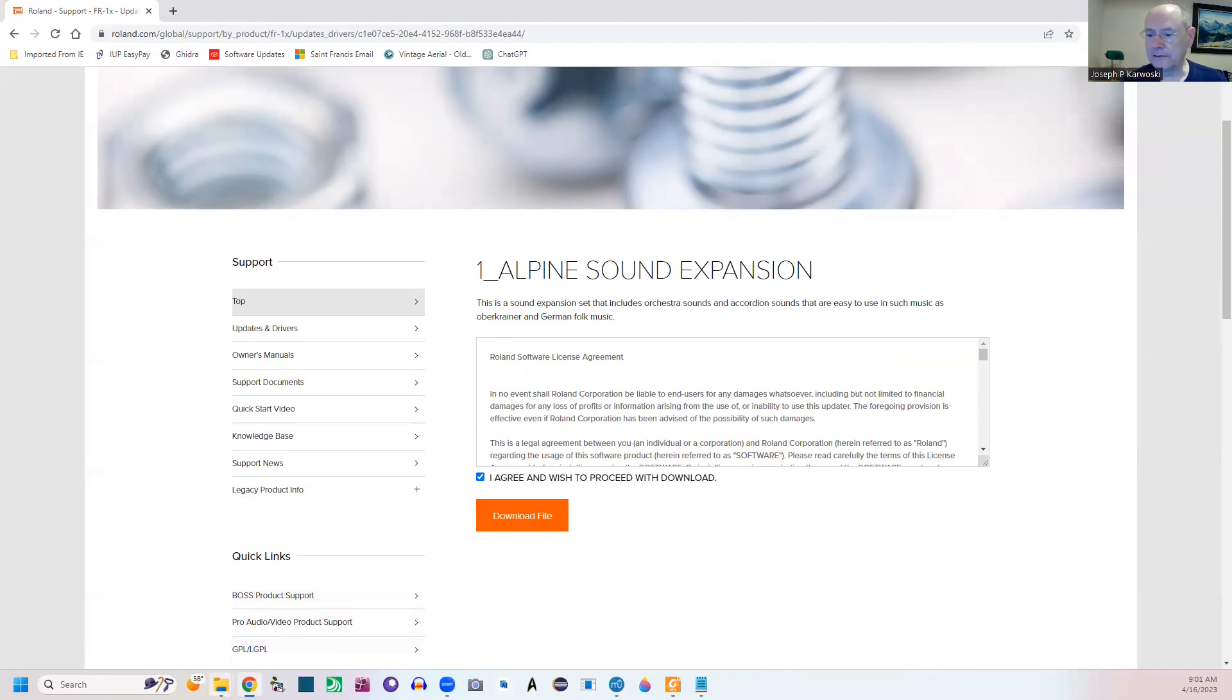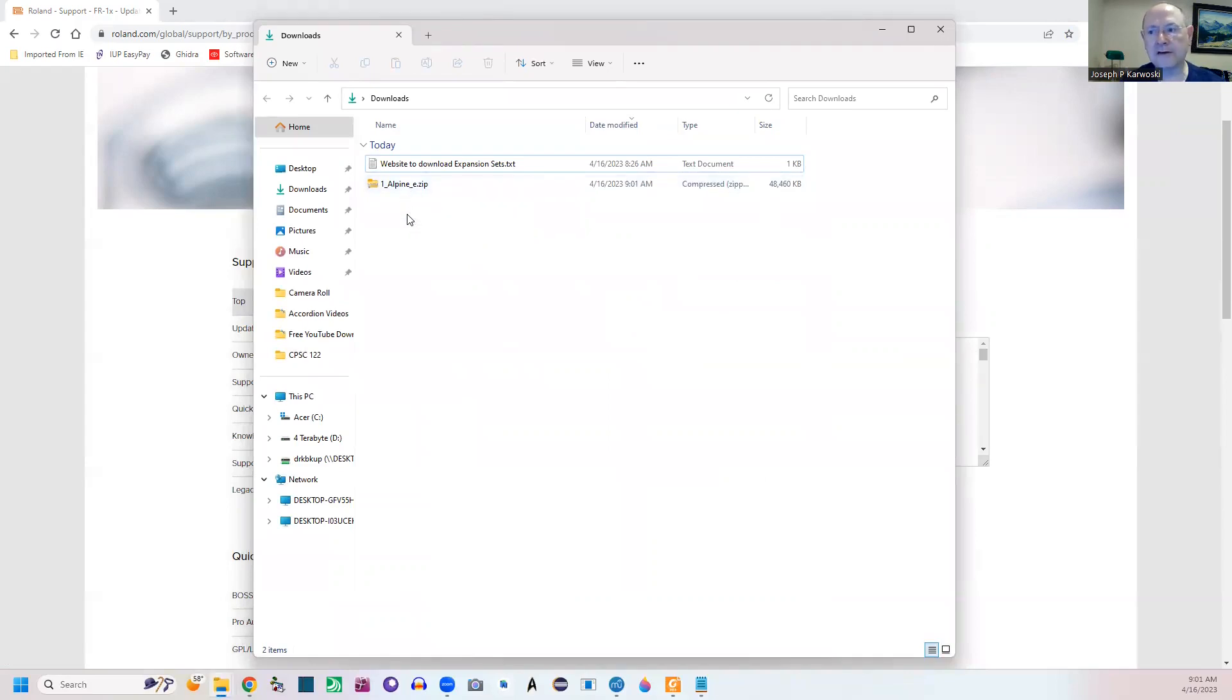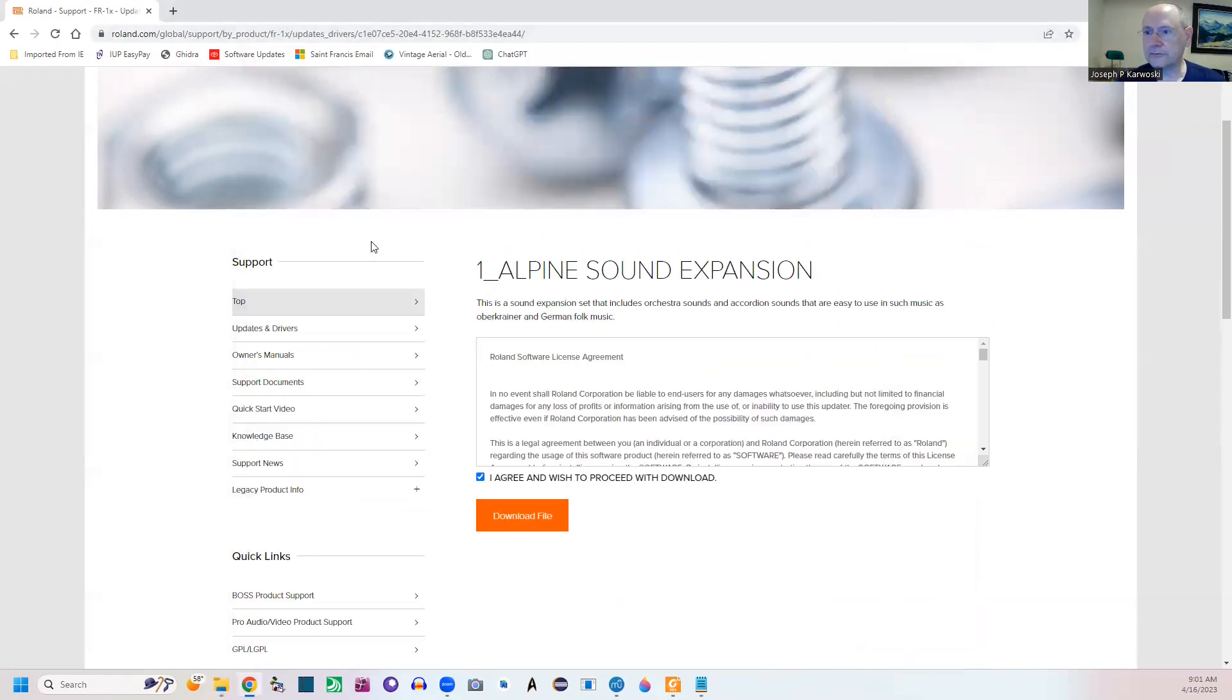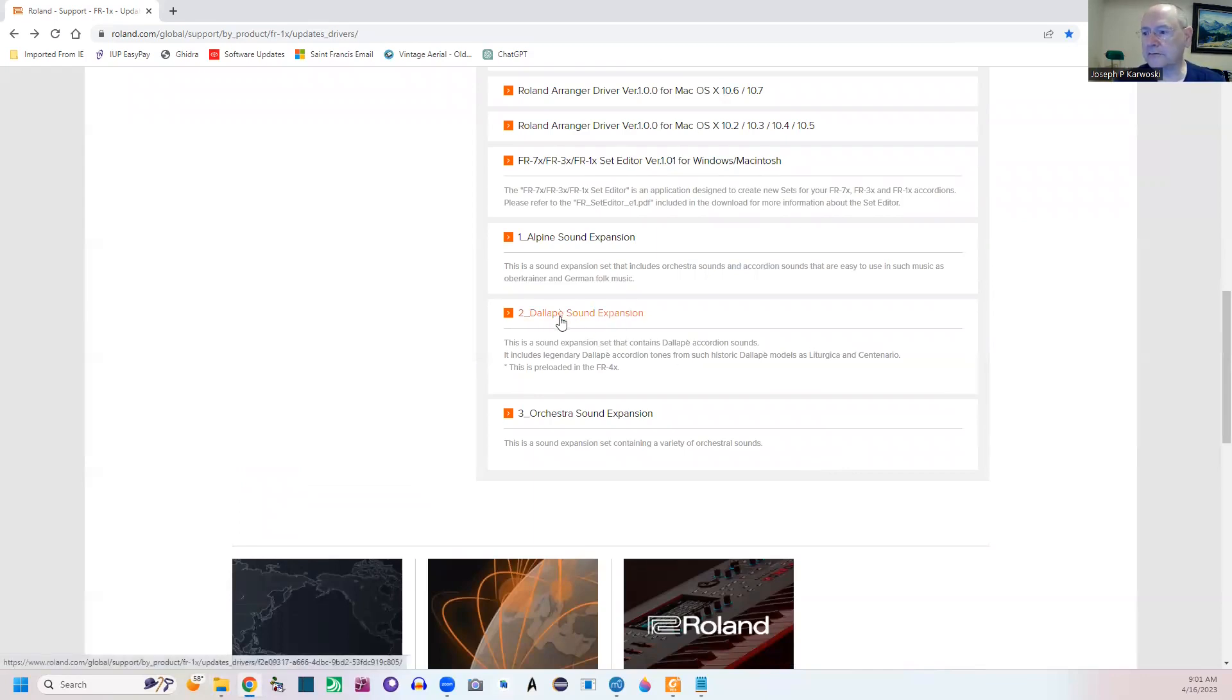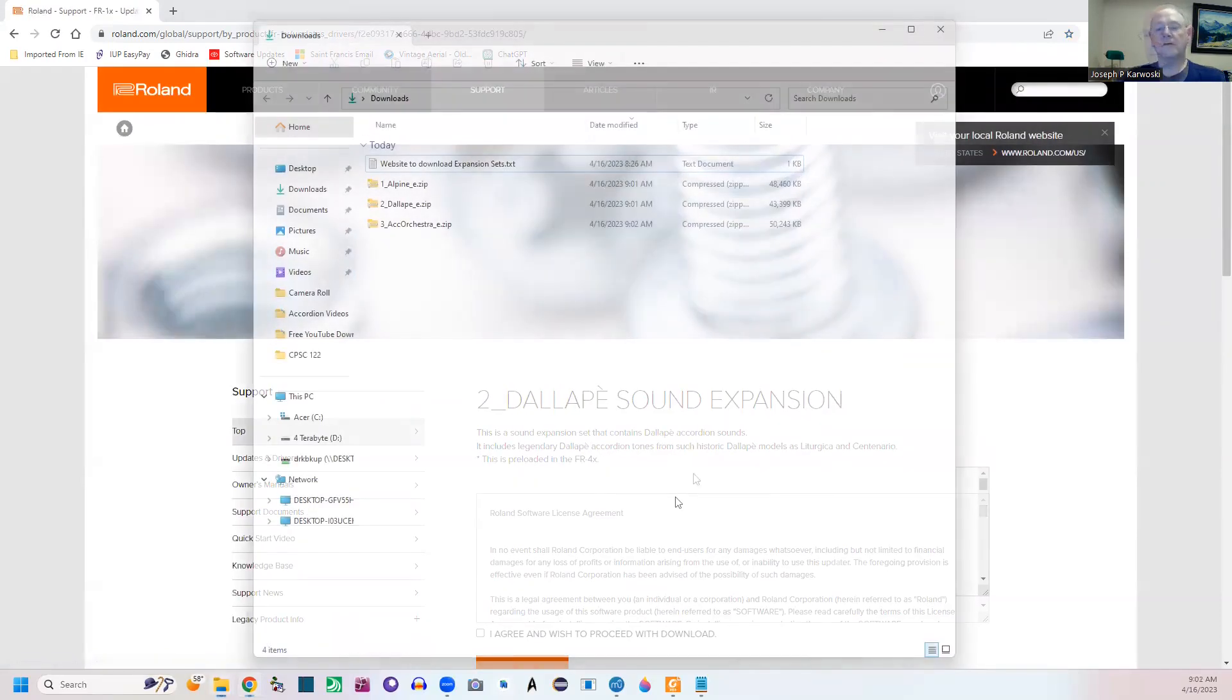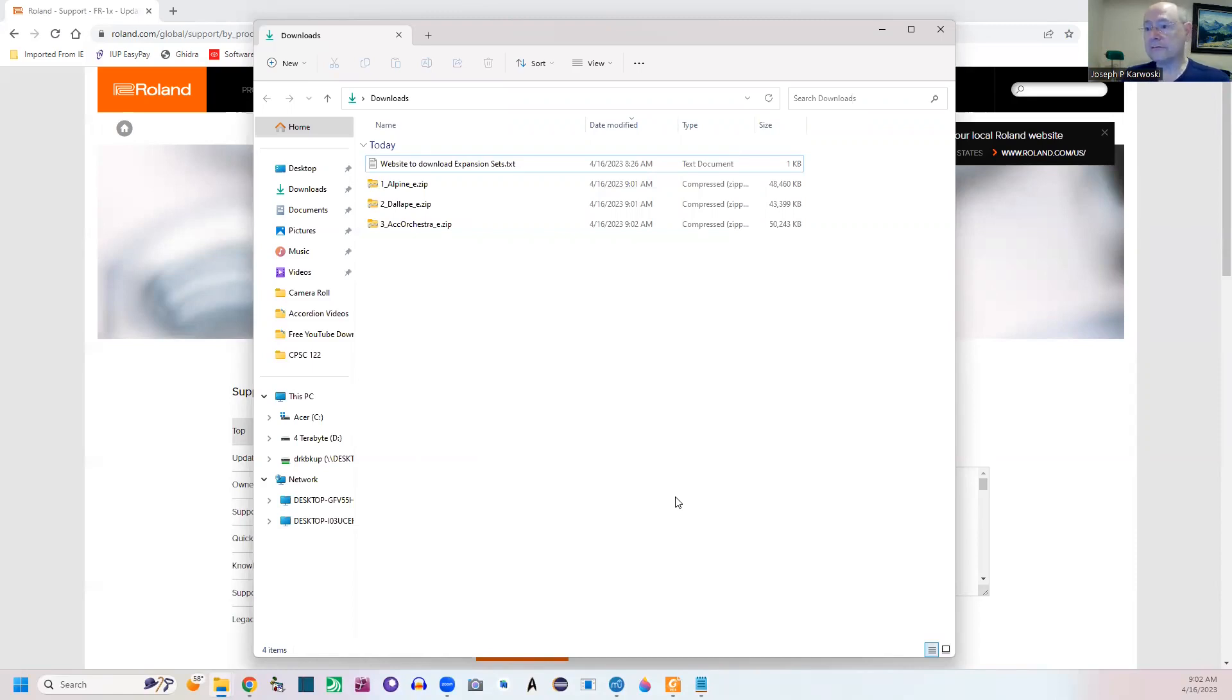Now if you go out, I have a downloads folder. It has downloaded the Alpine set. All right, so I'm going to go through - so I'm just going to click the back button. It'll take me back and I can get the other two. So I'll probably pause the video while I download the other two. And it's the exact same procedure.